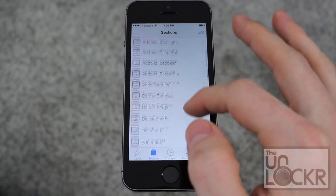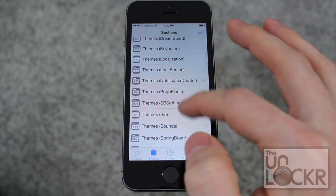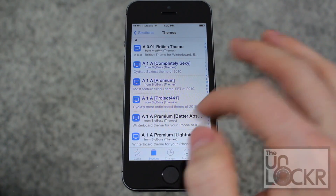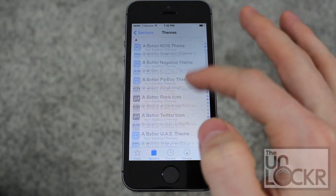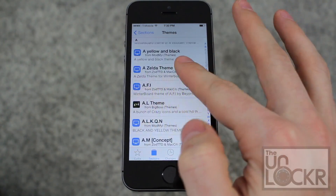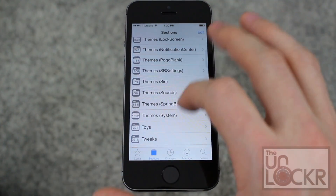In Cydia you can go to Sections, then Themes, and it'll probably be under SpringBoard. But not all of these work for iOS 7, so it's kind of annoying. Maybe they'll section out iOS 7 soon.